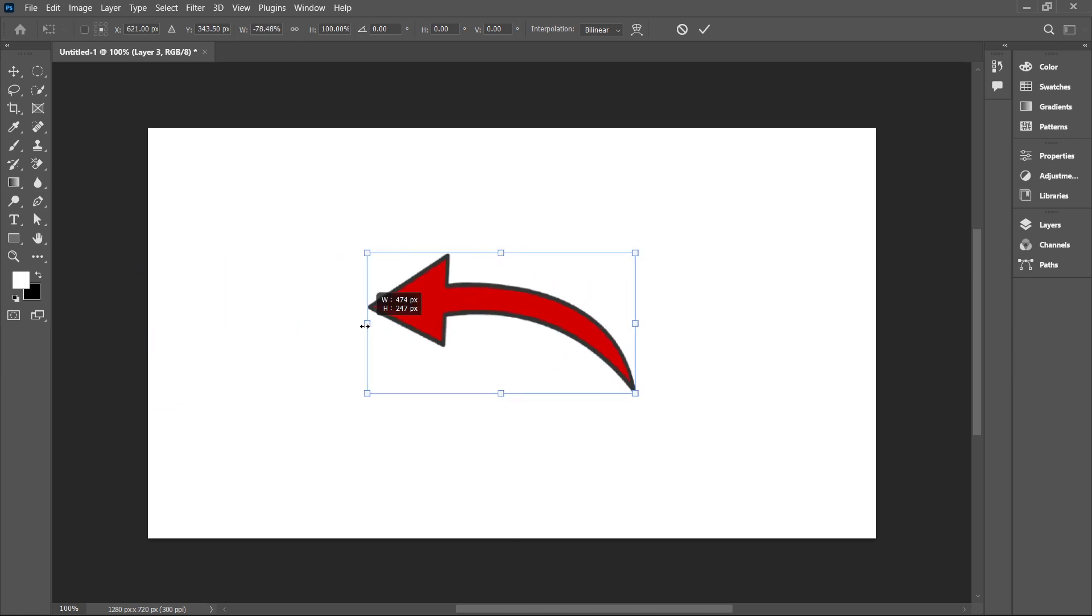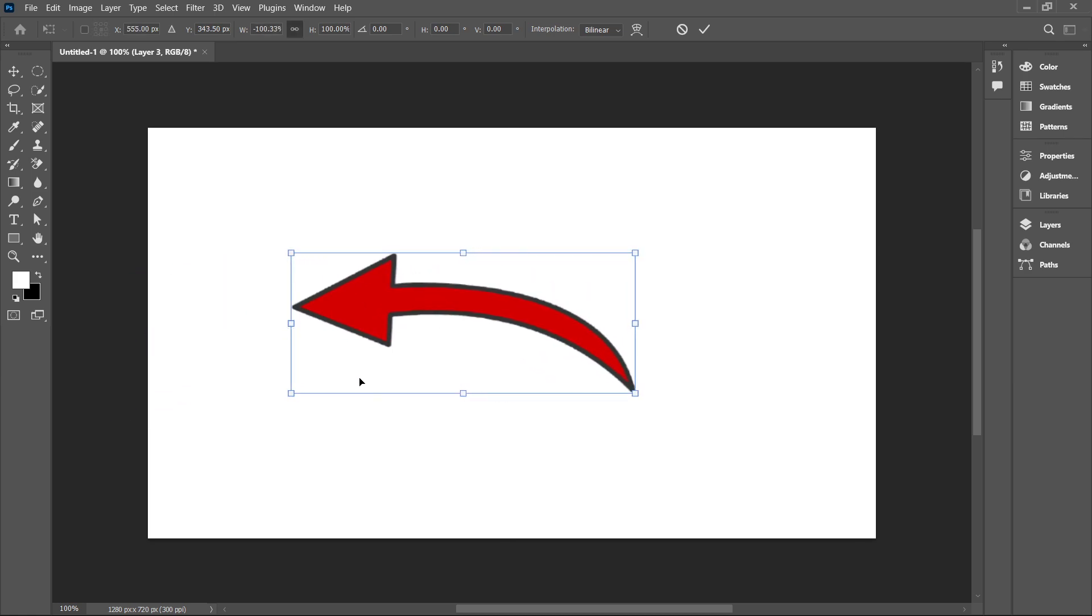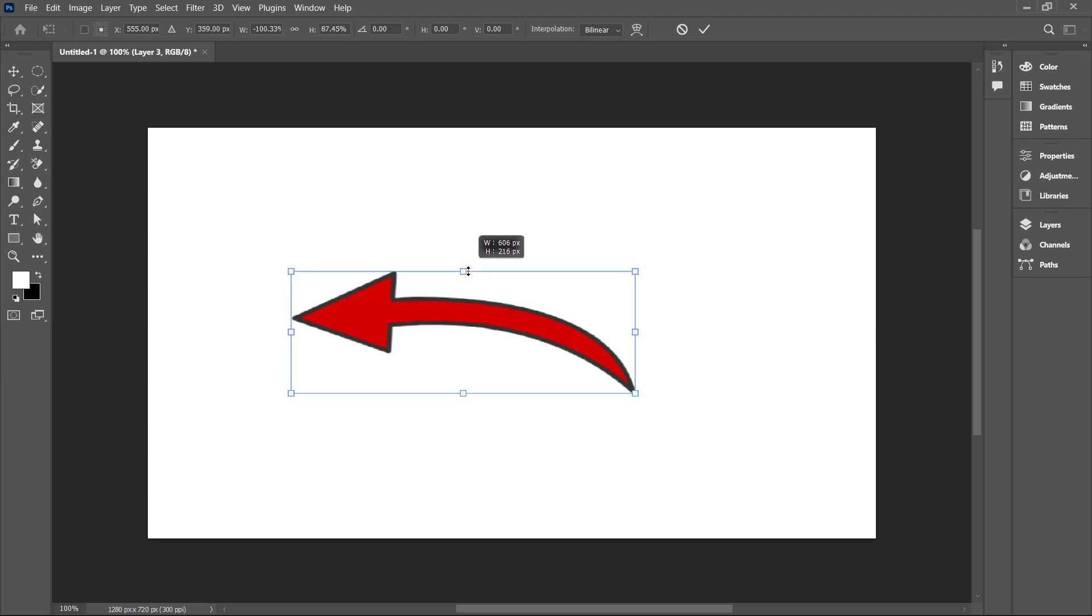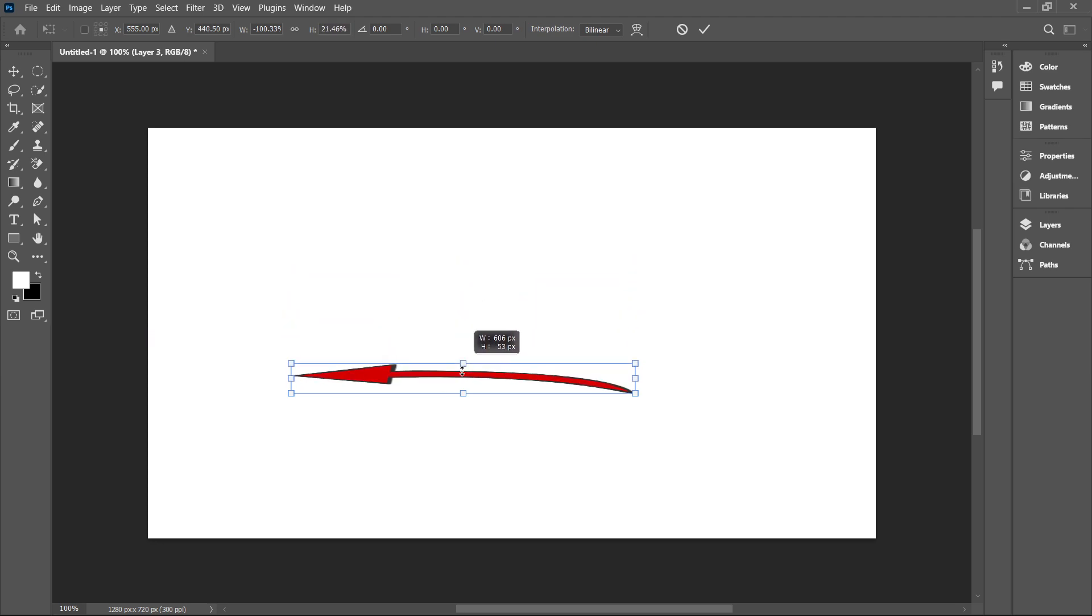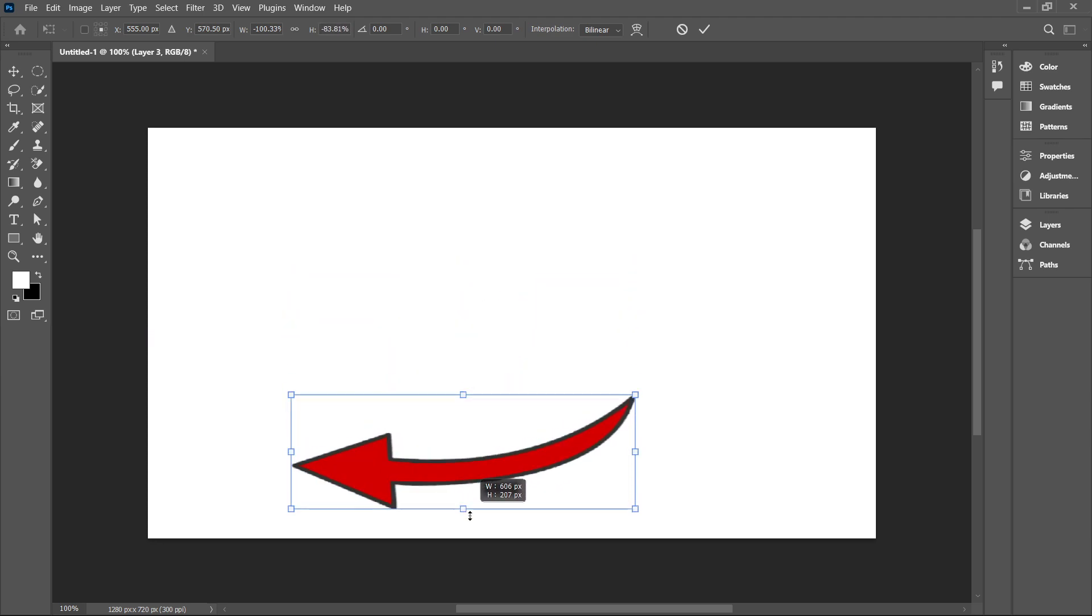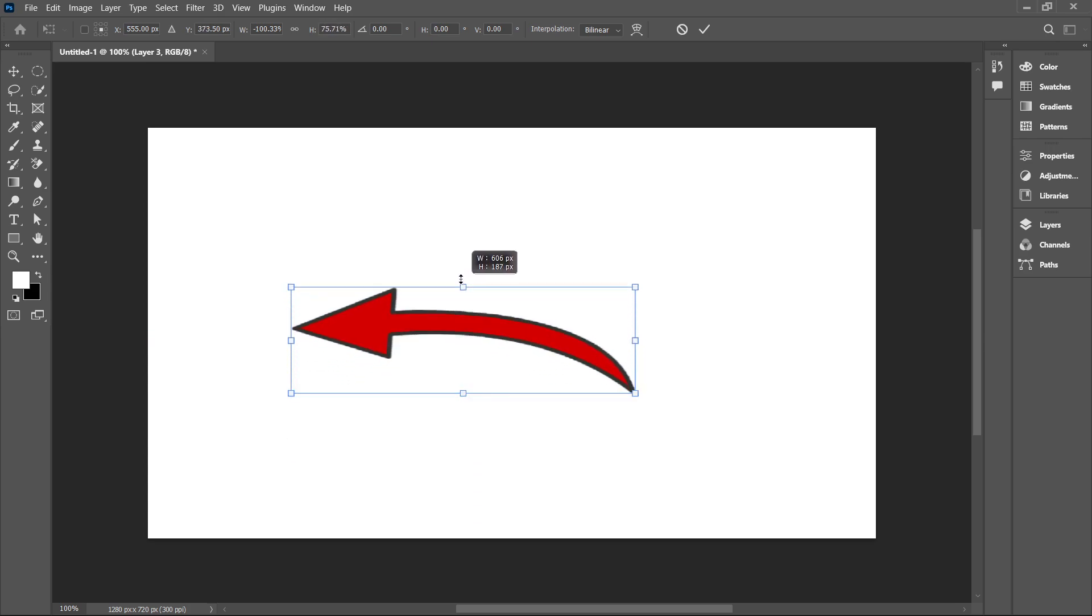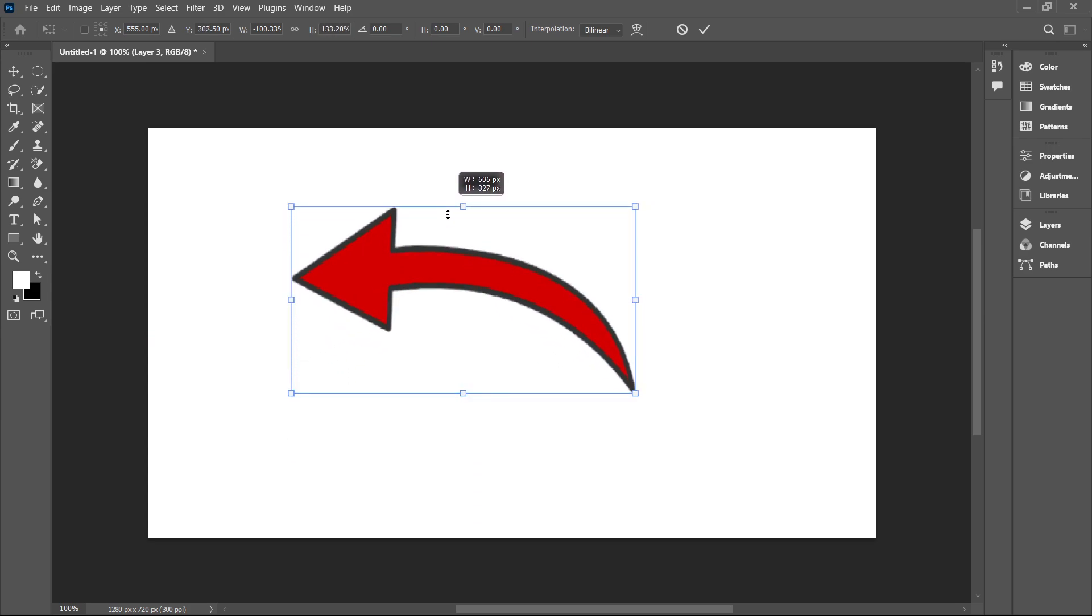So now you can see how easily I rotate this. If you want to rotate from upside, you simply need to hold the Shift key and here you can see that.